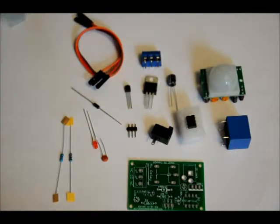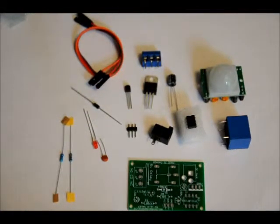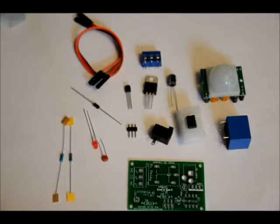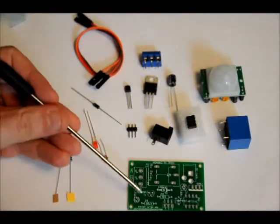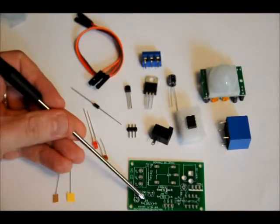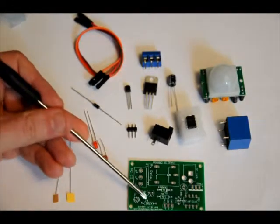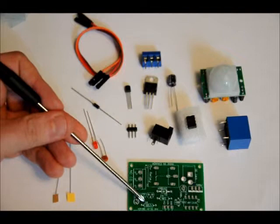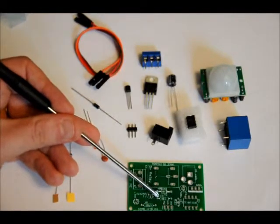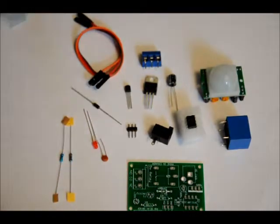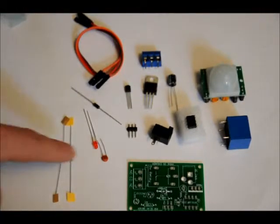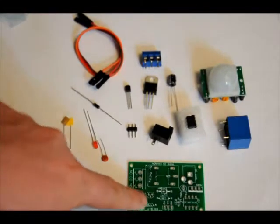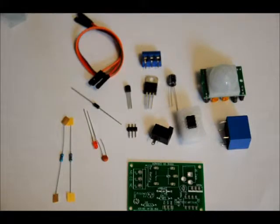So we'll get to the PIR module last. First we're going to build up the board, and the first thing we want to do is place our resistors. Now R1 is right here labeled 470R, R1. 470R means 470 ohms. R2 is labeled 10k, R2. 10k meaning 10,000 ohm resistor. So make sure you place the two resistors in the relative placeholders.